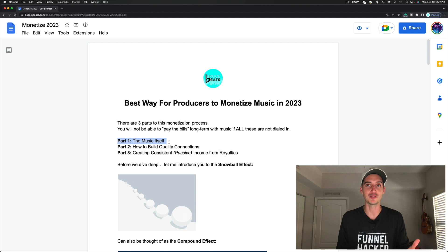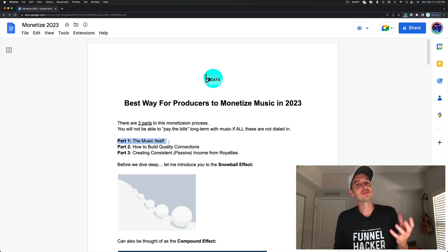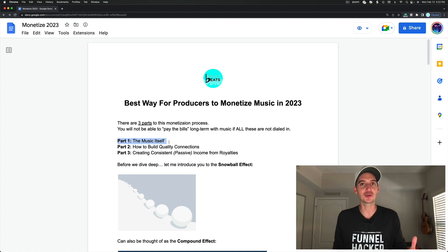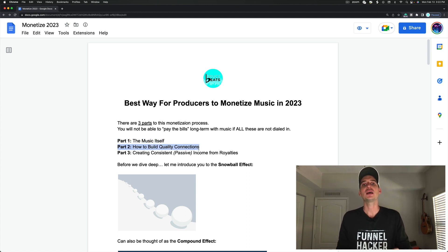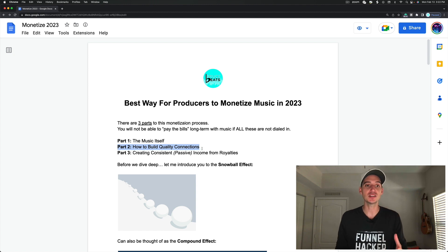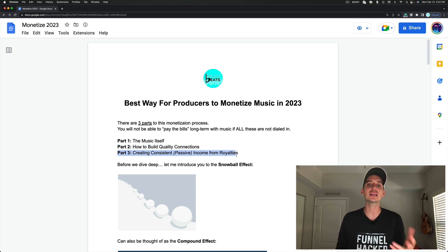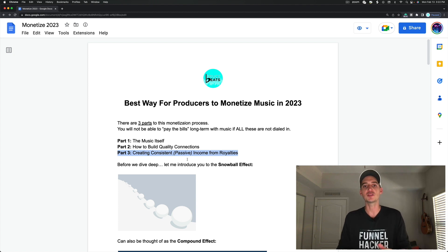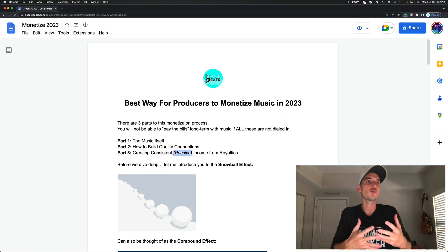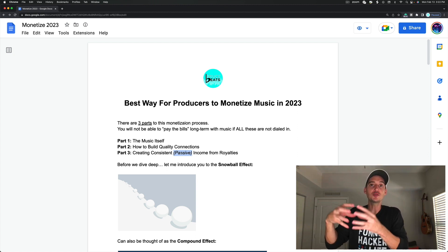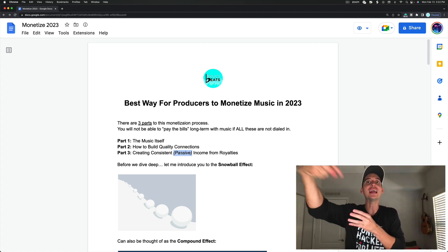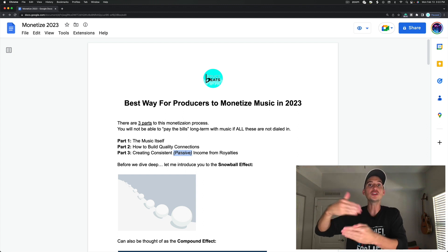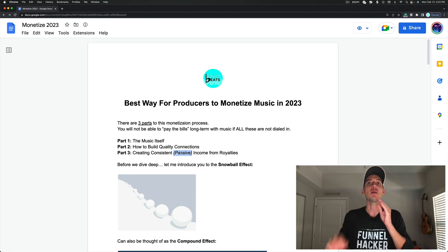Part one, the music itself, and this is the most important part, and this is the step that most people overlook. Part two is how to build quality connections, and part three is how to create consistent passive income from royalties, and the reason I have the word passive in italics and parentheses is because passive income, while it is passive, you have to do some initial work to create the passive income, but once you let that happen, it truly is passive.